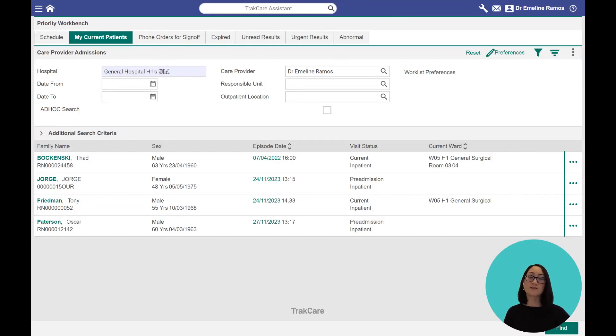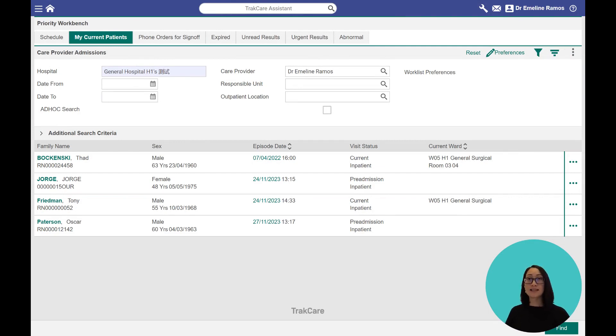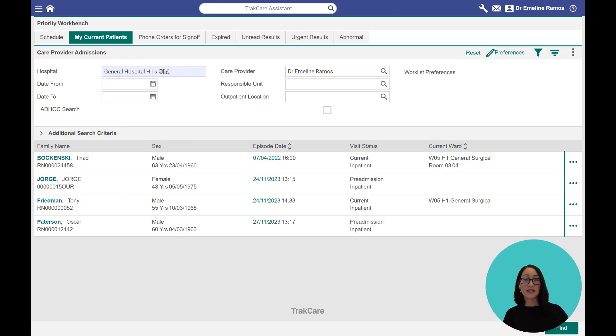Hello, I'm Dr. Emeline Ramos and I'm a Physician Executive for InterSystems. I'm really excited to tell you about our newest feature, TrackCare Assistant.